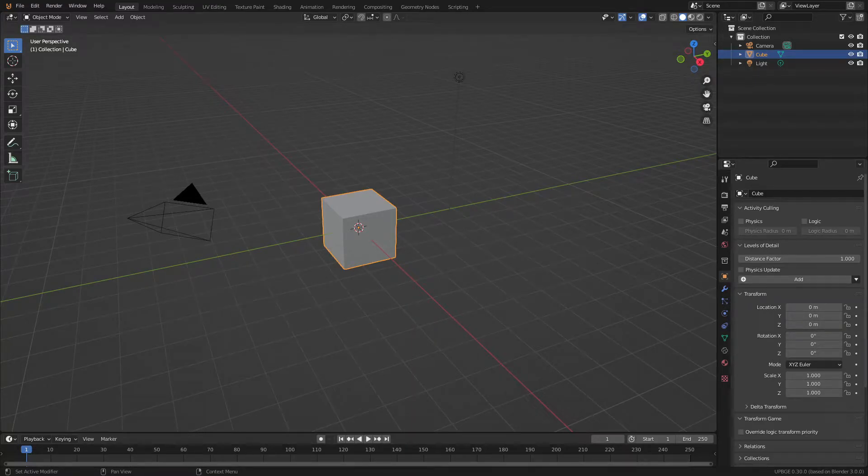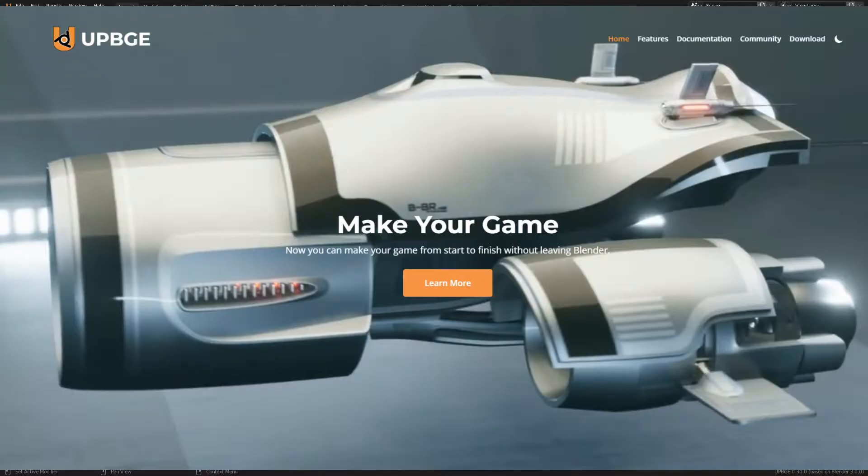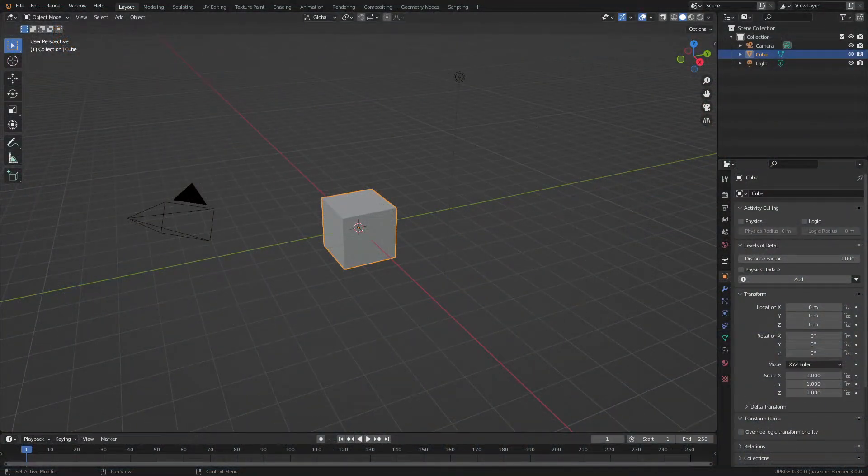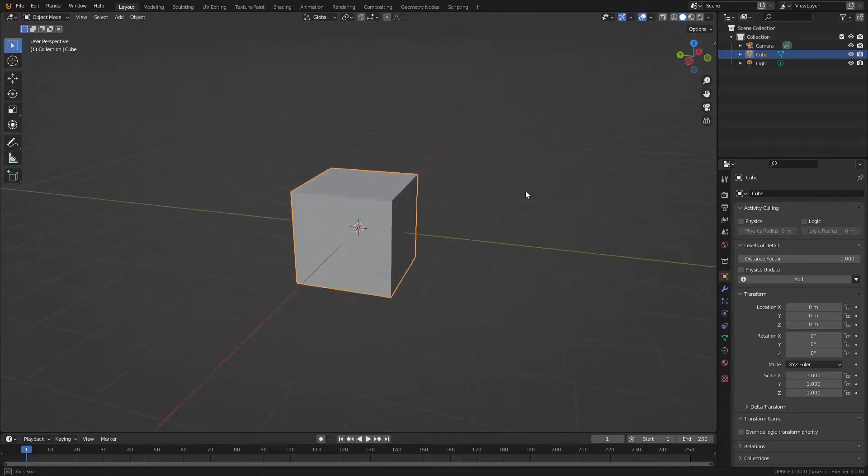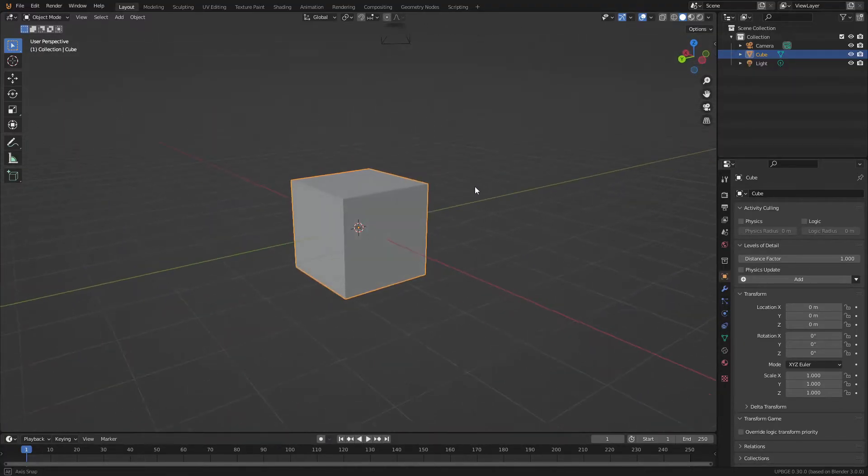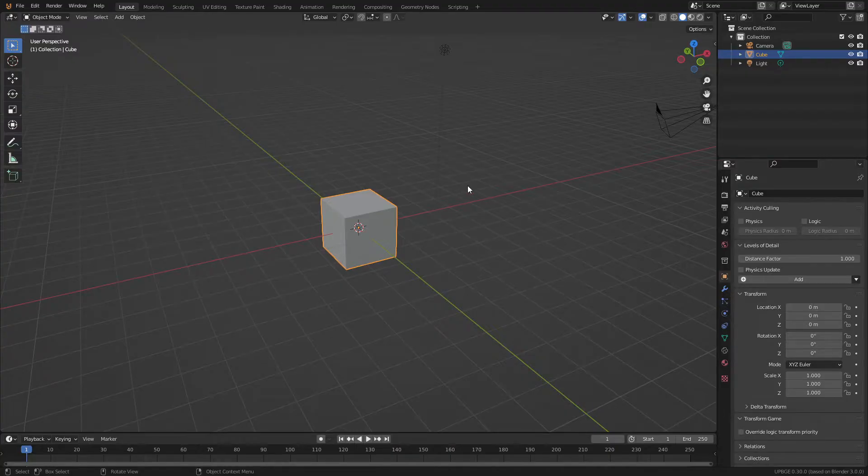How's it going everybody? I'm Lox. So you've gone through the trouble to download UPBGE and now you're in Blender. But what do we do? All we have is the starter scene with our beautiful default cube and that's about it. But how do we make a game?